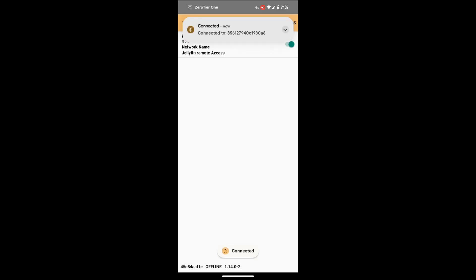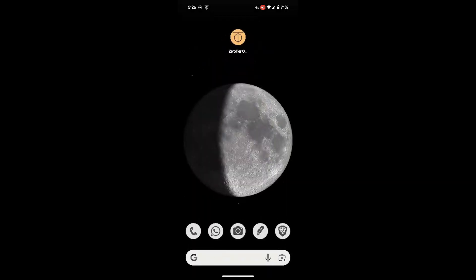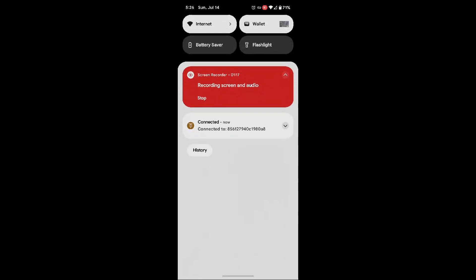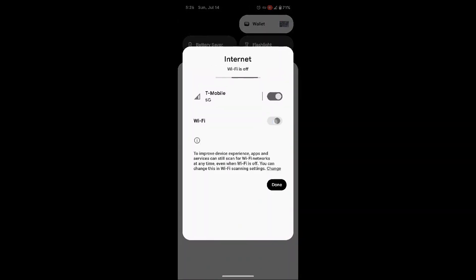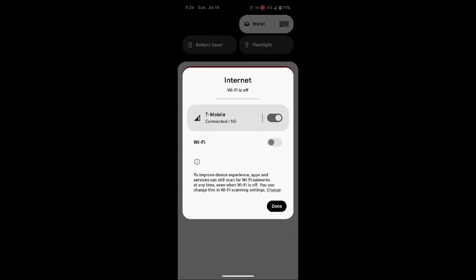And then there you have it, you're now connected to that network. Now just go back, disconnect your Wi-Fi. In my case now I'm going to use my phone network.